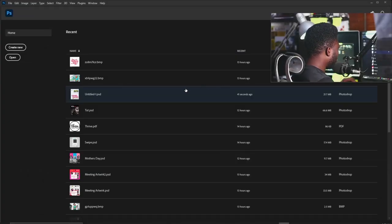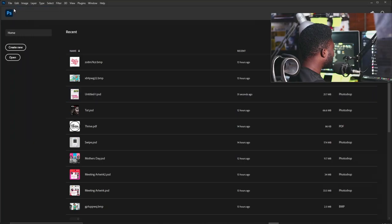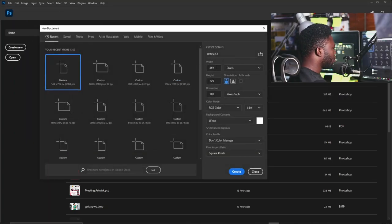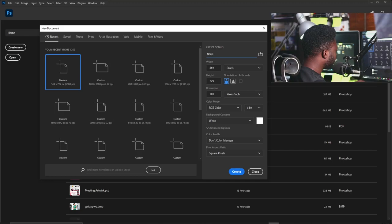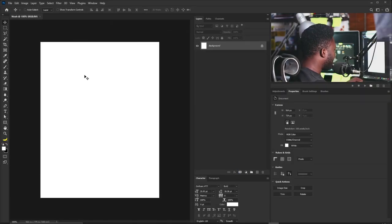Let's create a new document. I'm going to click on File and select New. For this project I'm going to use 564 by 729 and my resolution is going to be 100. I'm going to call this Noah, because I'm posting this on social media that's why I'm using this frame size. I'll click the Create button now.